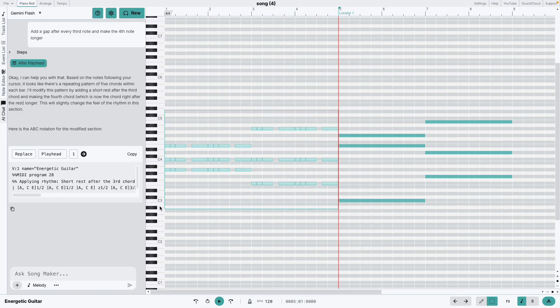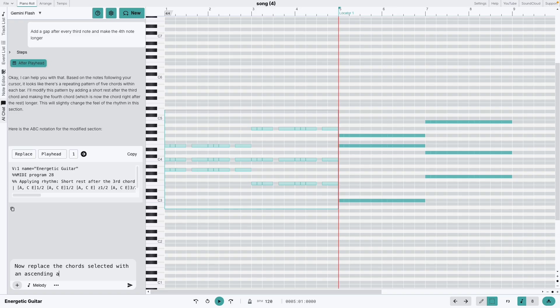Let's ask it to do something a little bit more complex. We'll make it create a melody using these chords as a bass.